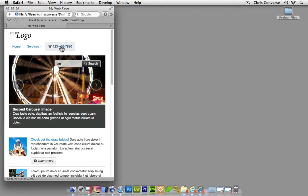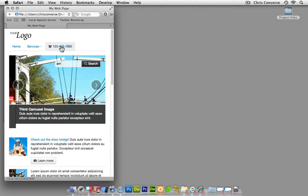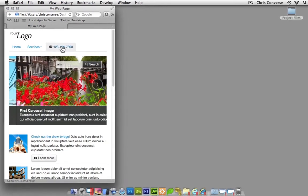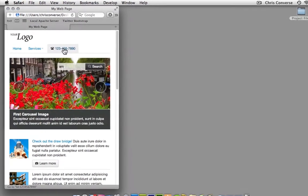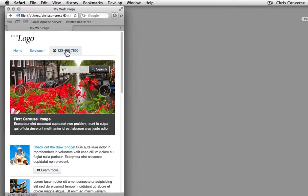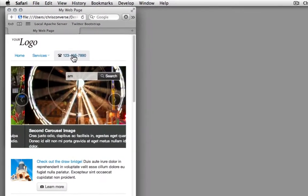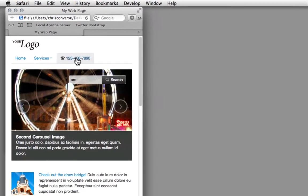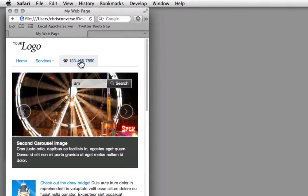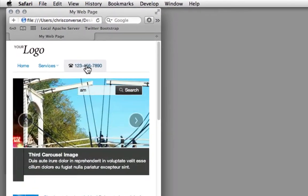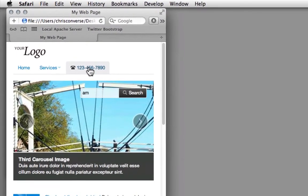So in addition to all of the responsive design techniques, there's a series of classes you can use inside of Twitter Bootstrap that will automatically turn on and off based on the individual screen size. So in this case, we put a custom class on the phone number, and it only shows up in small screen view.